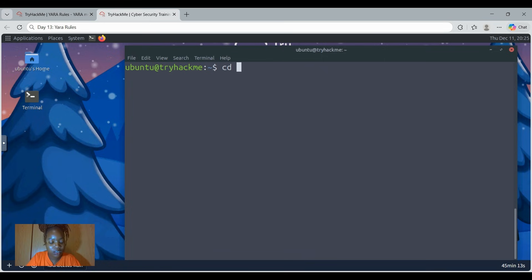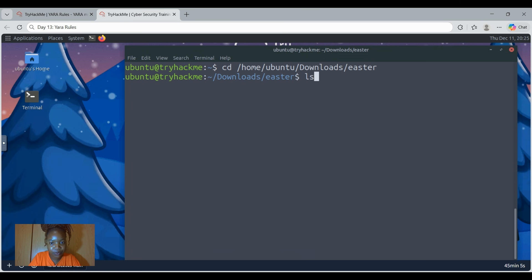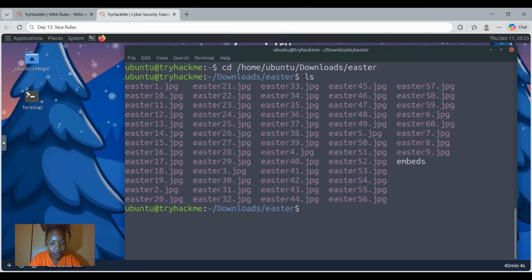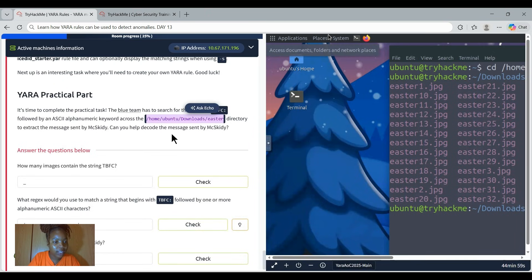Then let's come here and say cd, then control V to copy the path, and then let's enter. Then let's list out what is in there. Oh, there we see a lot of images. Then let's go back. We are in the directory.